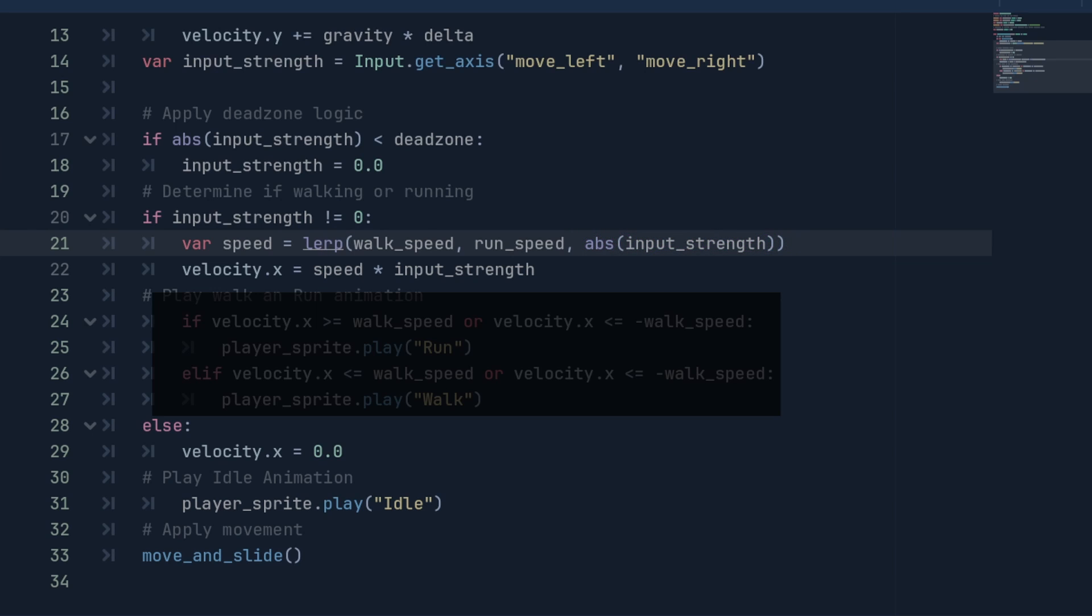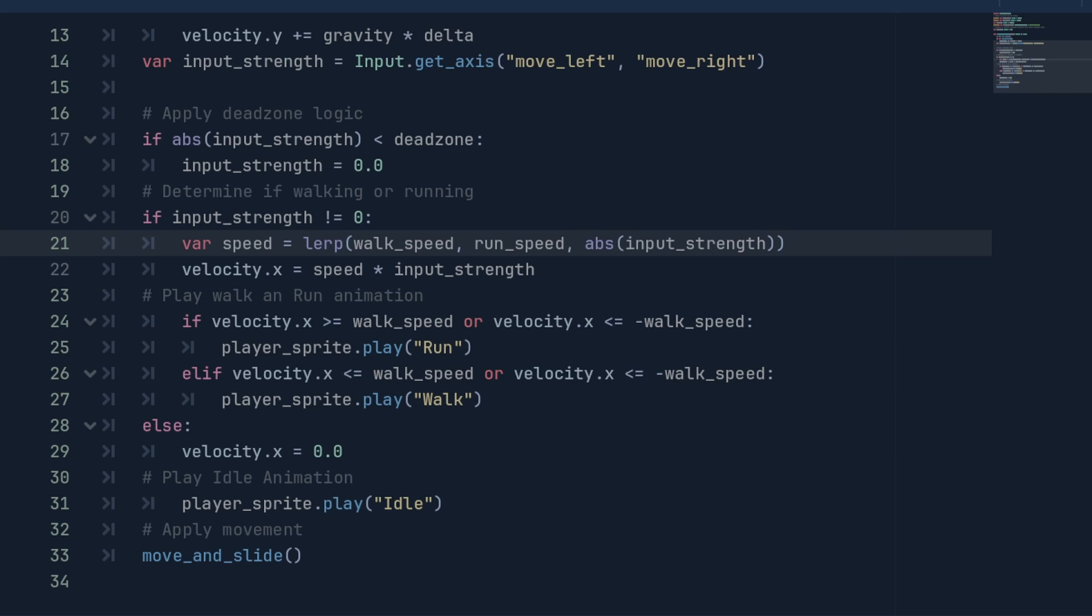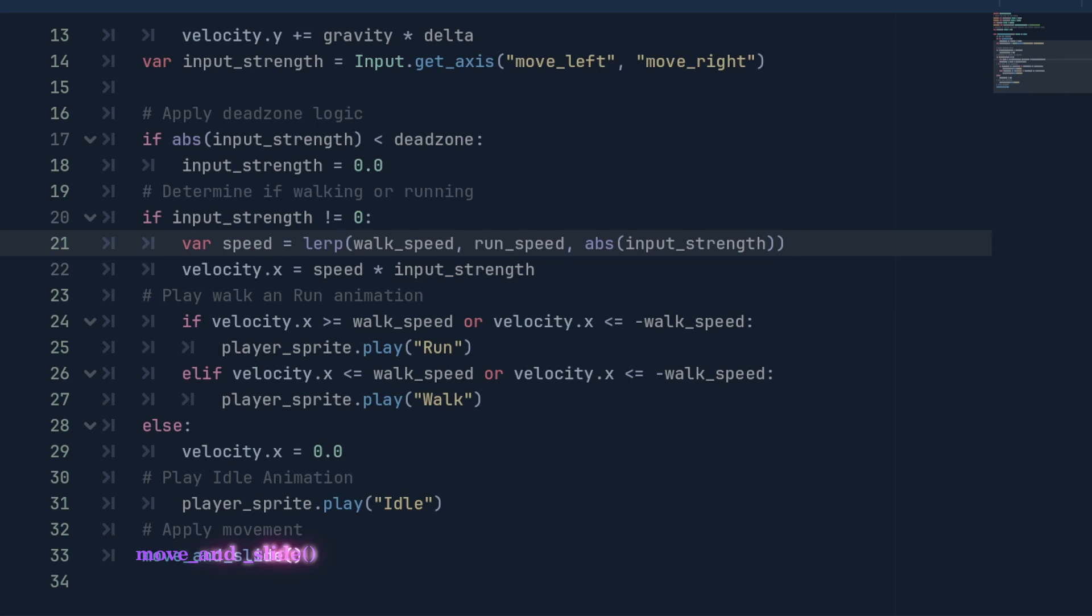Then, we set the player's x velocity equal to the speed multiplied by the input strength because we will need the value to be negative if the player is moving to the right. Then, we use an else statement to set the x velocity of the player equal to 0 when there is no input. We can also use if and else if statements to handle playing the correct animations for walk and run depending on the player's x velocity and play the idle animation if the player's x velocity is equal to 0 and not forgetting to use the built-in function move and slide to apply the movement.